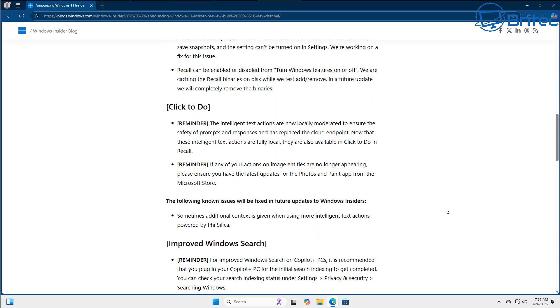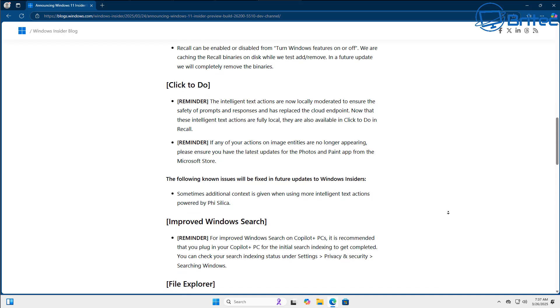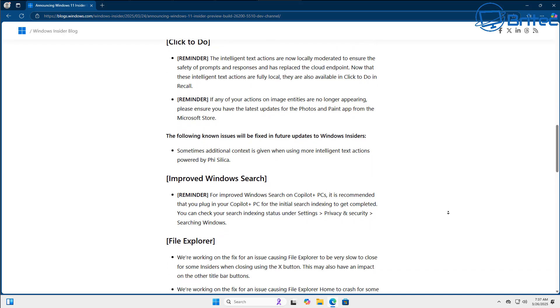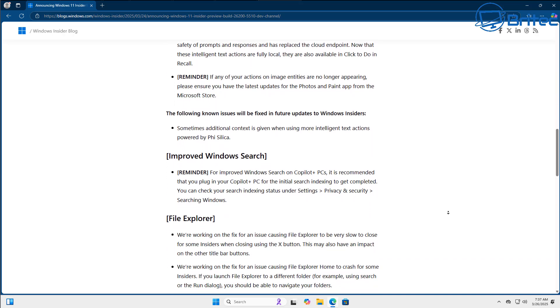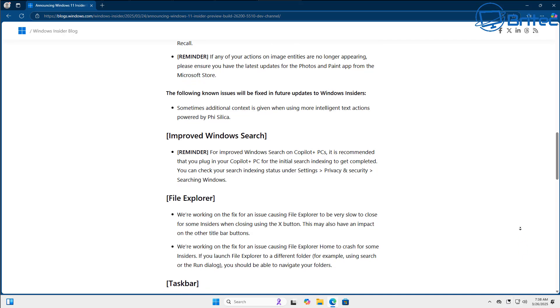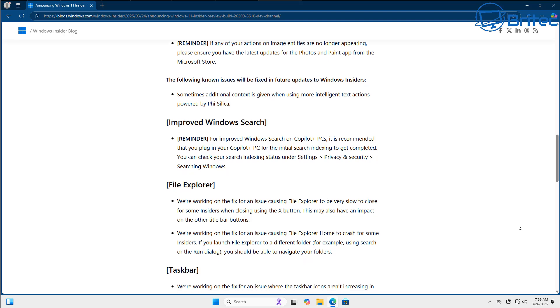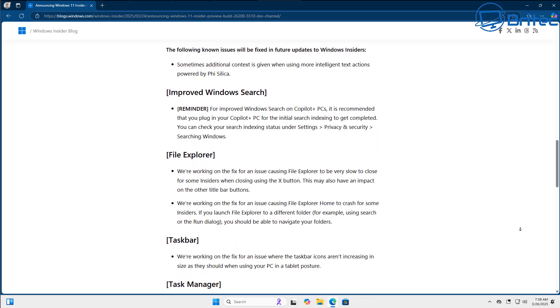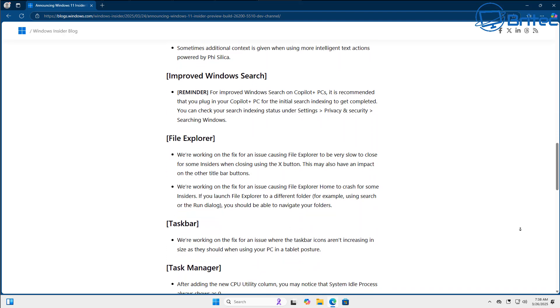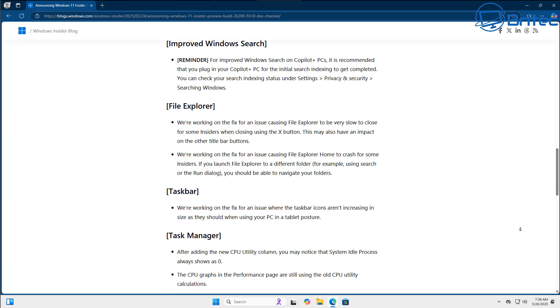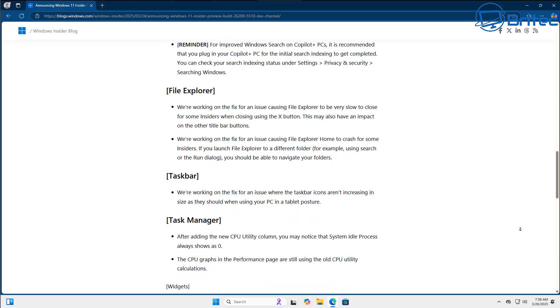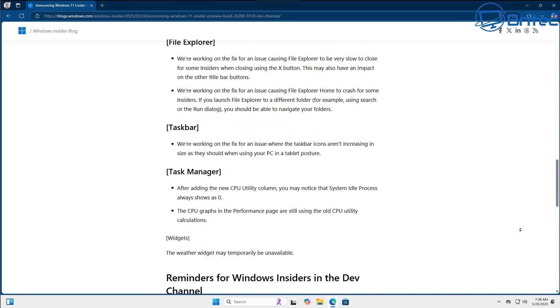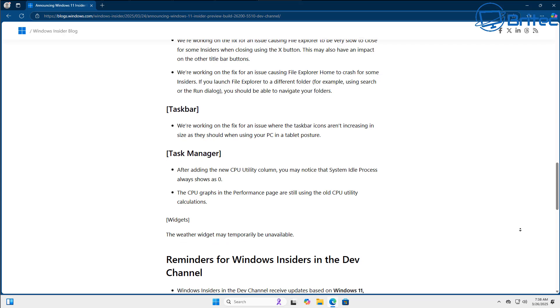At the moment it is just Copilot Plus PCs that are actually working with that functionality, but you can guarantee that Microsoft are working on a way to implement that Recall feature into normal standard PCs rather than having it on a Snapdragon or Copilot Plus PC at the moment. I guarantee you they're working on it somewhere down the line because they want everyone to use that feature when no one really wants it.